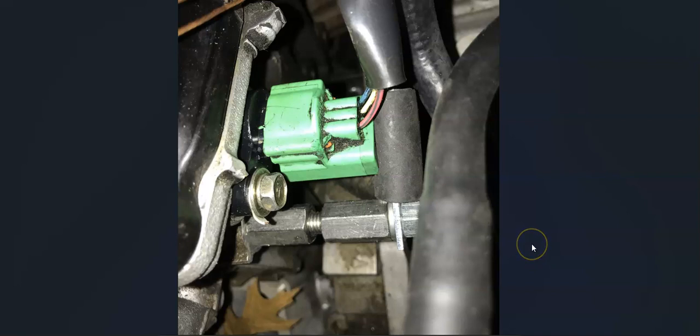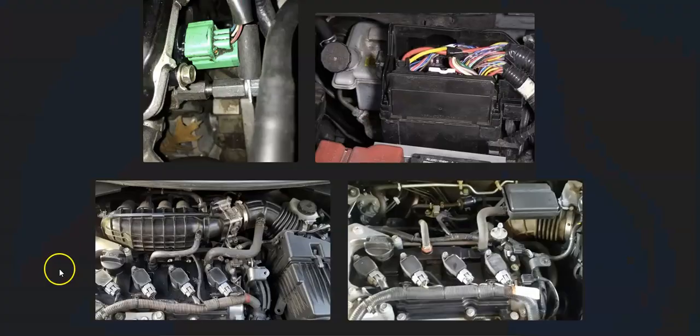At this point, it would be time to go ahead and swap out the camshaft position sensor since that's very likely the problem. That's basically it.